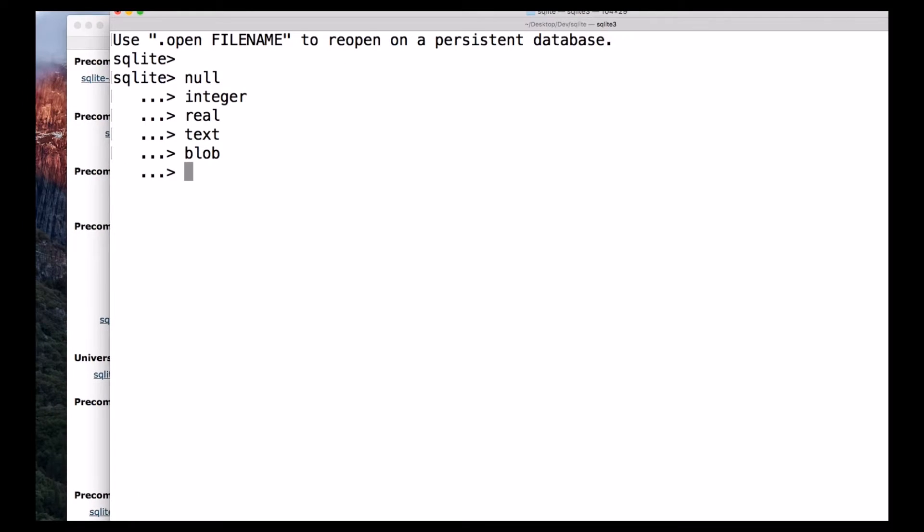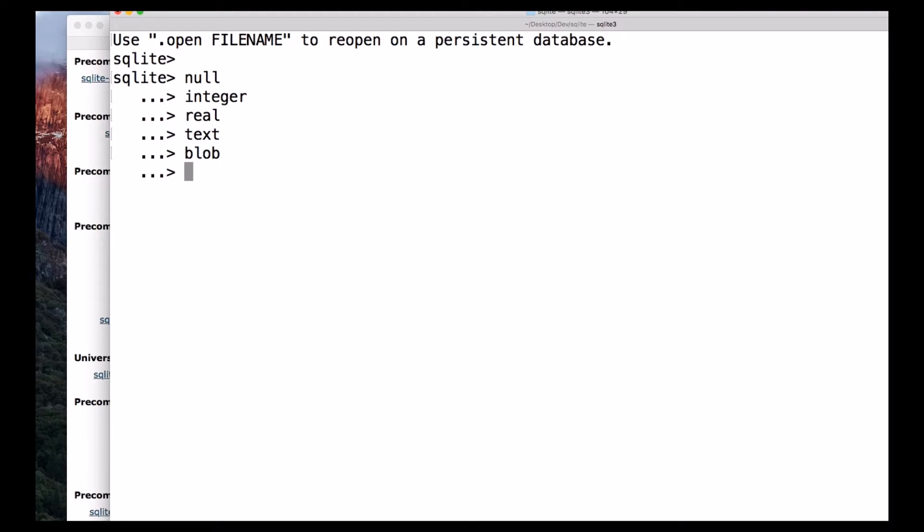Which means, if the affinity is text, this column stores all data using storage class null, text, or blob. Numeric, this column may contain values using all five storage classes.